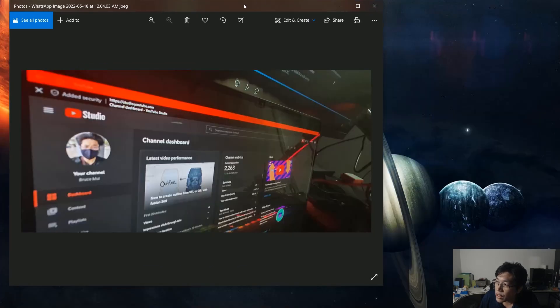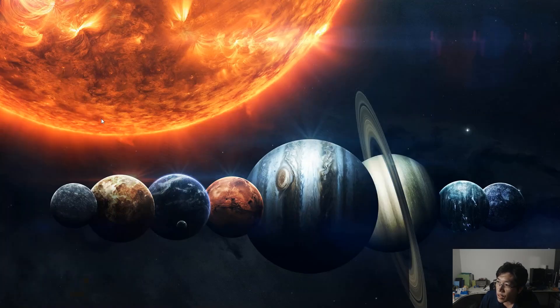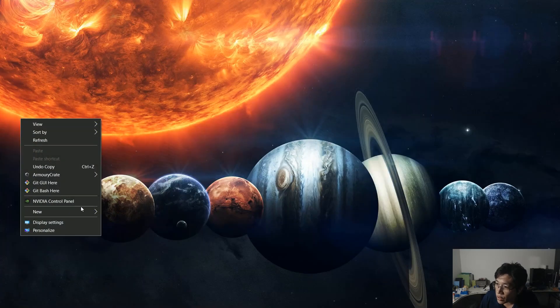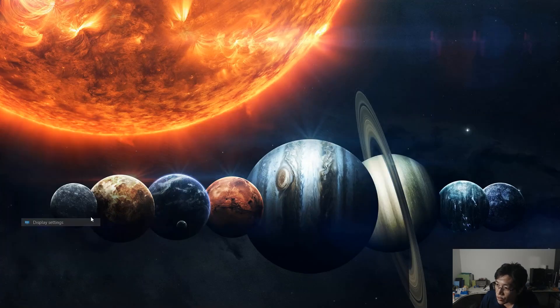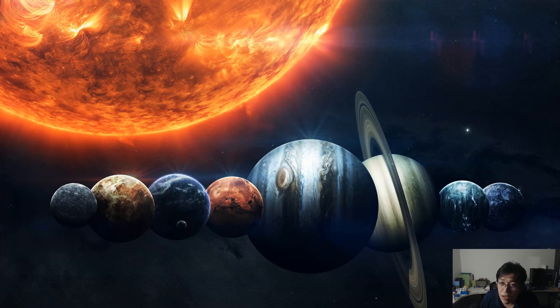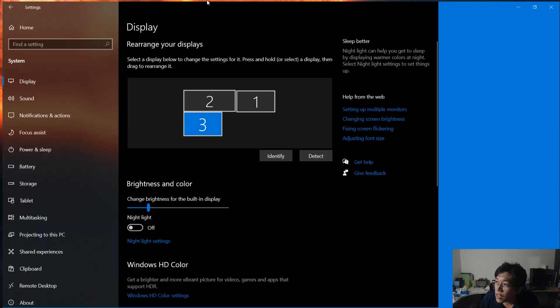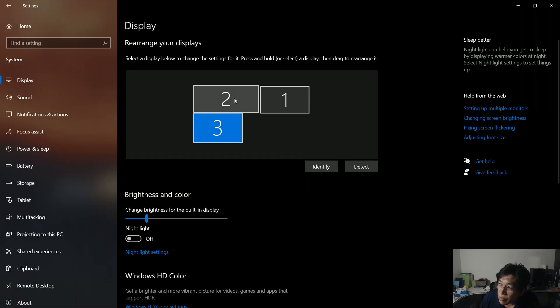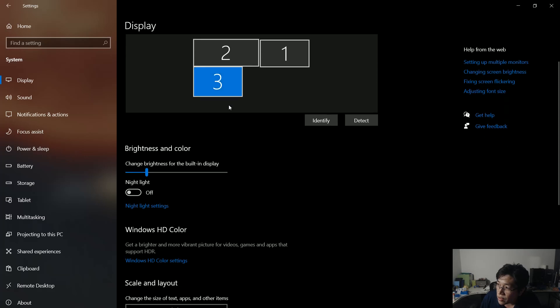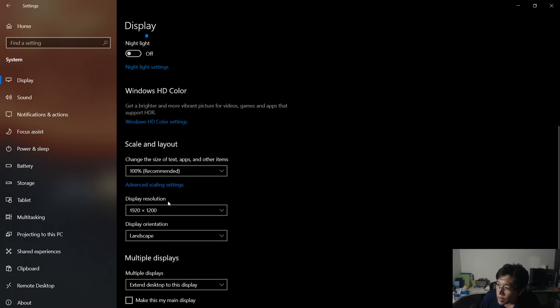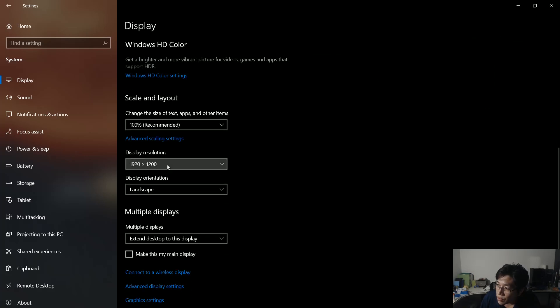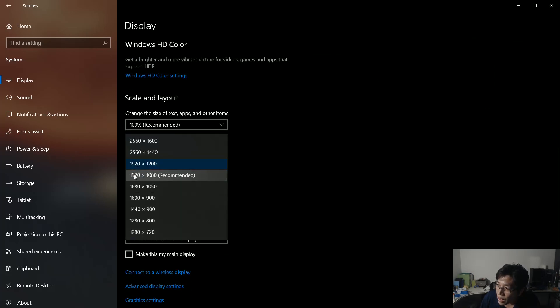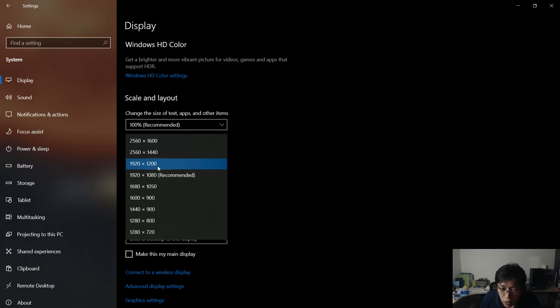The main thing is the screen cannot be fully utilized. When you go to desktop settings and look at the display settings, this third one is the Samsung screen. You can see the recommendation is 1920x1080, and that's causing the blank bar. If you don't install the Second Screen app from Samsung,